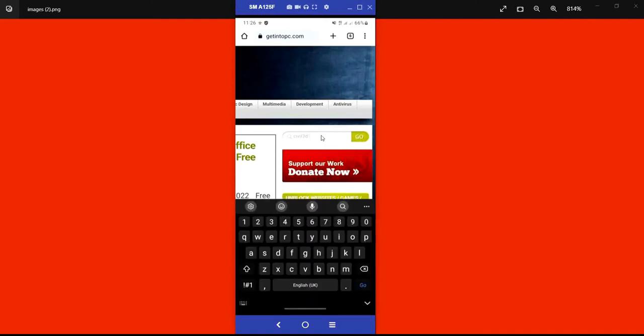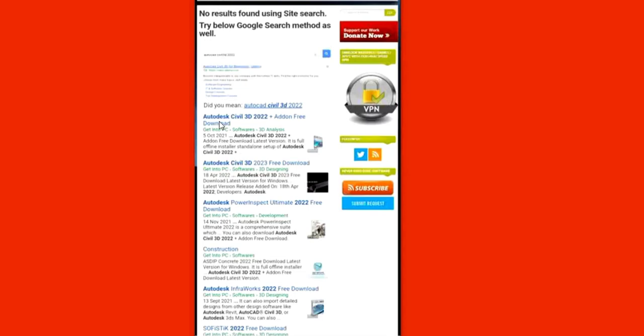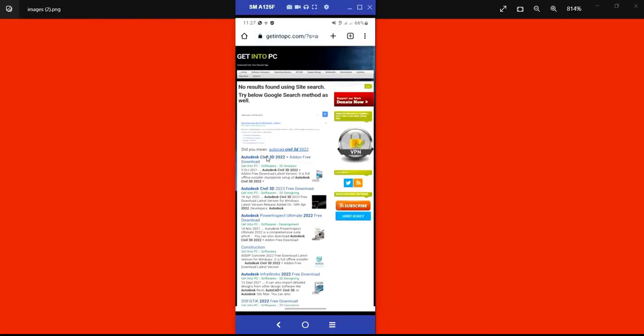I'll type AutoCAD Civil 3D 2022 and click go. It brings out a suggestion for me — you can see AutoDesk Civil 3D 2022. One beauty of getintopc.com is that even if you don't know the proper name of the software, it brings out related terms to what you're searching for. I'll click on AutoDesk Civil 3D 2022.